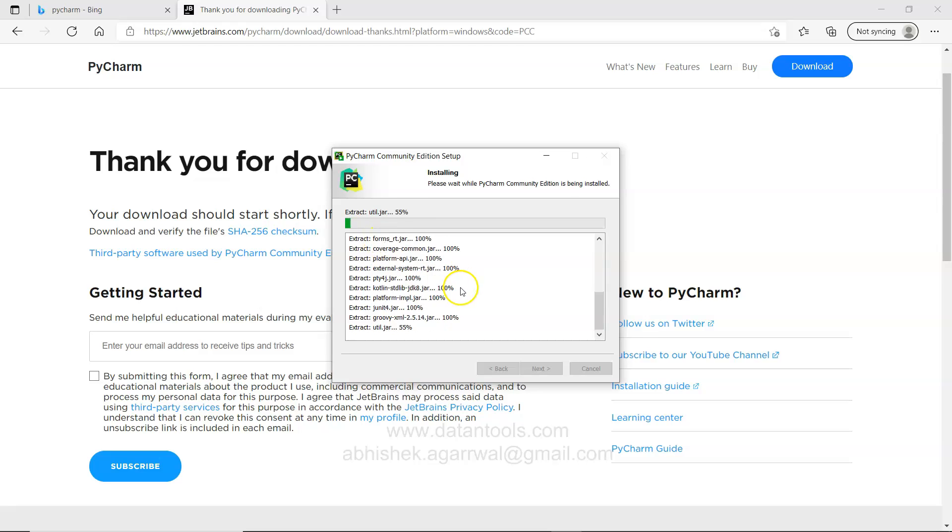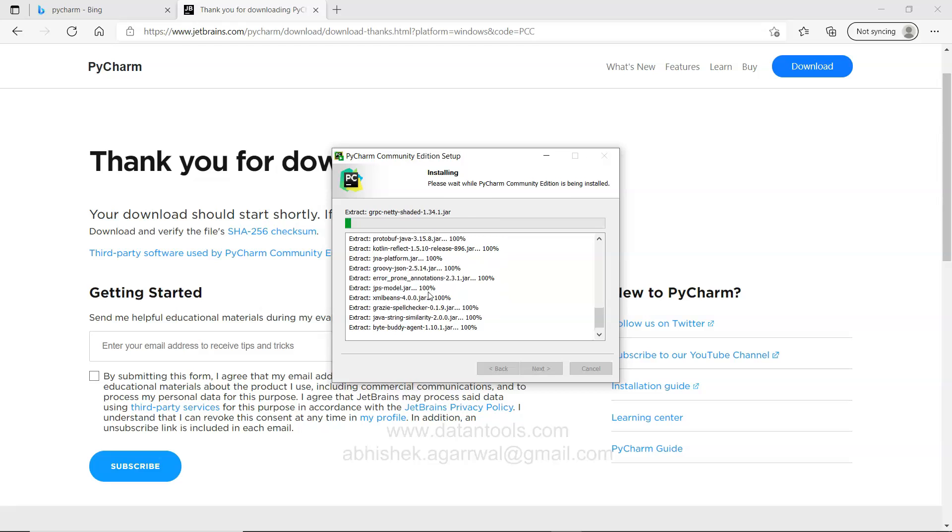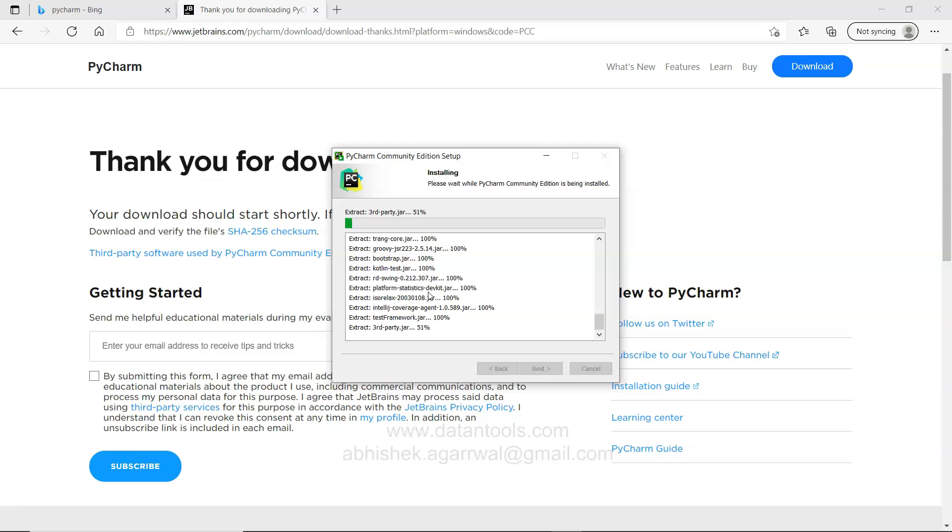You can click on show details where you can see how the installation is going on. It will take a couple of minutes. I will just pause the video and come back when it is finished.